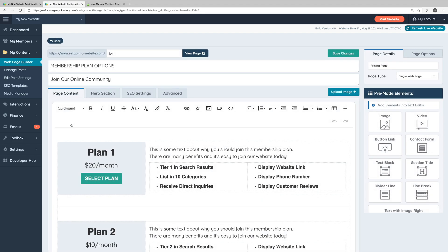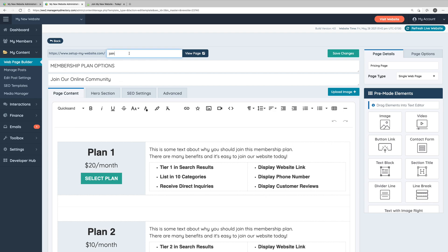This is the web page builder. We'll run through some of the basic features here in the web page builder so you have some familiarity when it comes time for you to edit any of your default web pages or if you'd like to create your own. Let's start up here at the top.